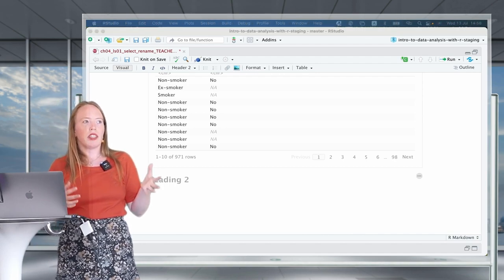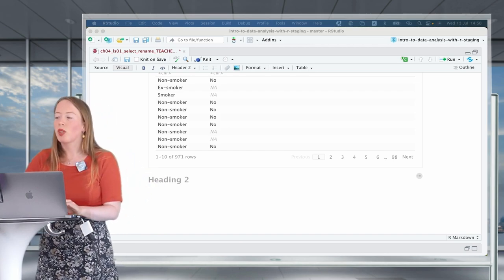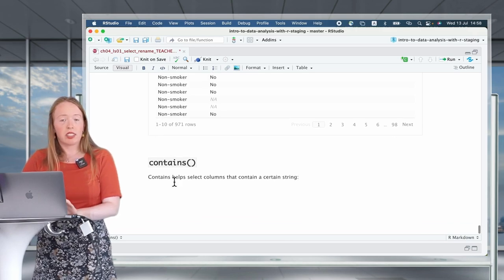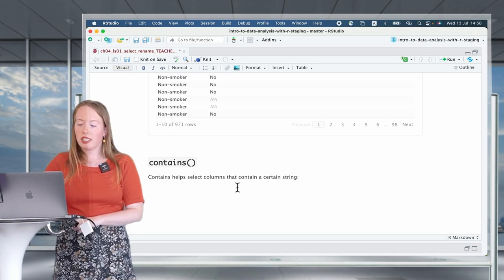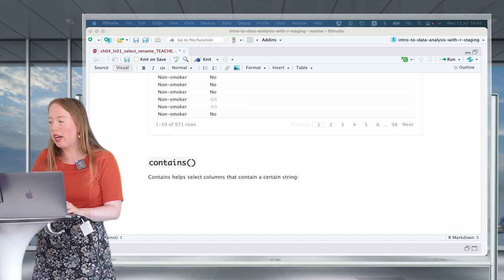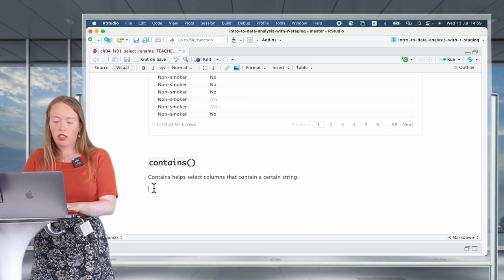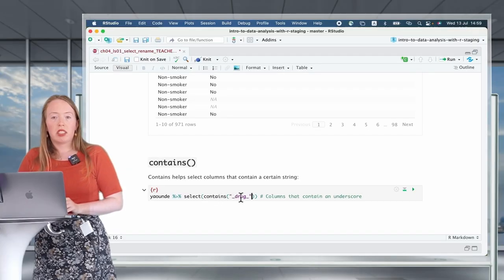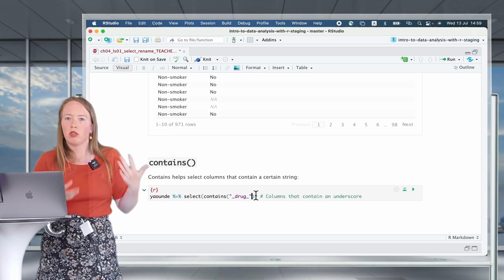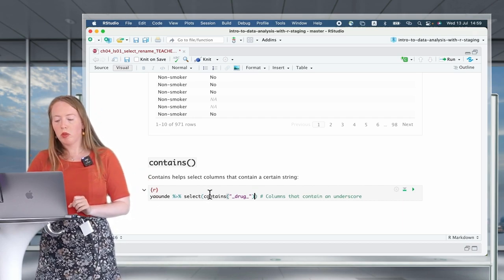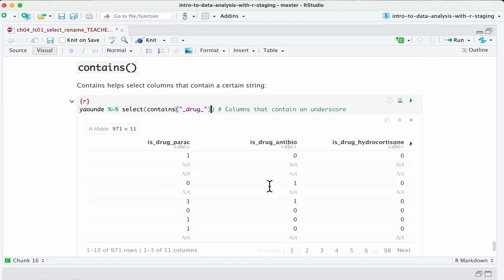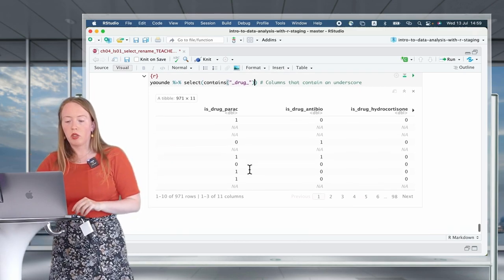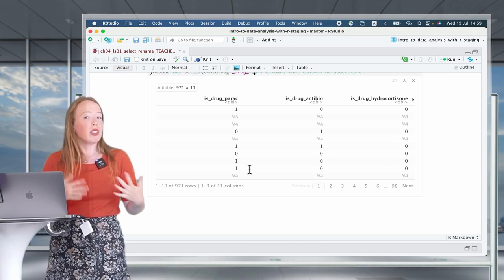What if the repeated naming in your variables is not at the start or the end? This has been addressed with the helper function contains. Contains selects columns that contain a certain string anywhere in their name. For example, in our big dataset there are many variables that contain the word 'drug' — the different drugs used to treat COVID-19. Using contains('drug') gives us 11 different drug-related variables.